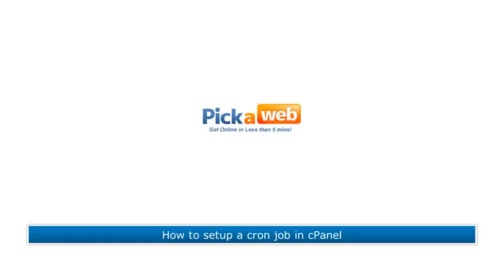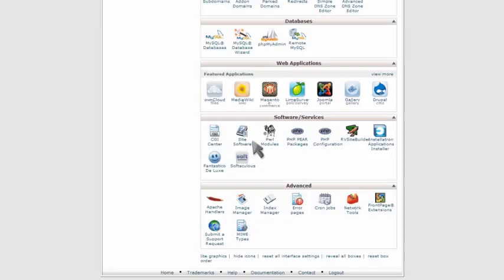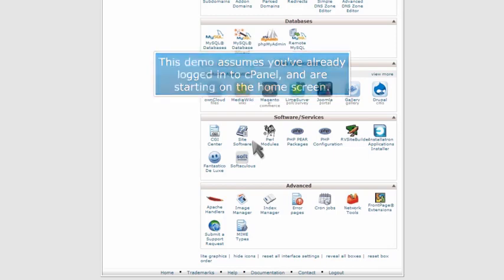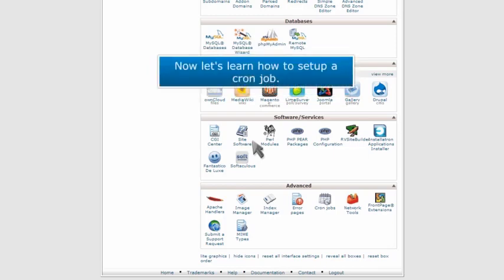How to set up a cron job in cPanel. This demo assumes you've already logged into cPanel and are starting on the home screen. Now let's learn how to set up a cron job.